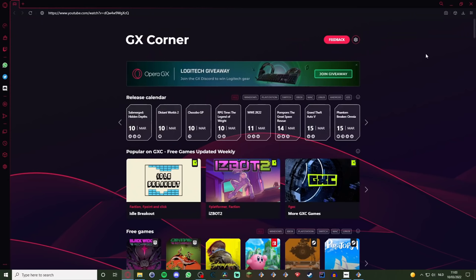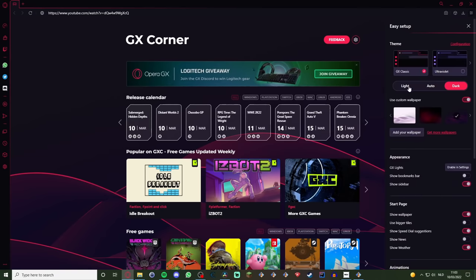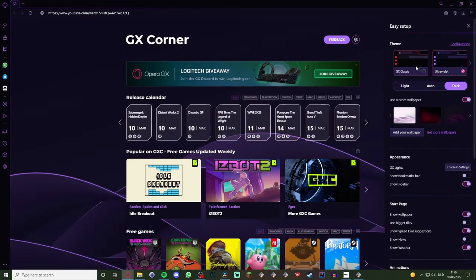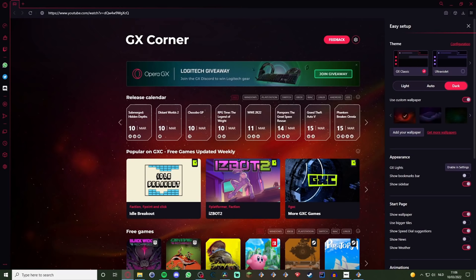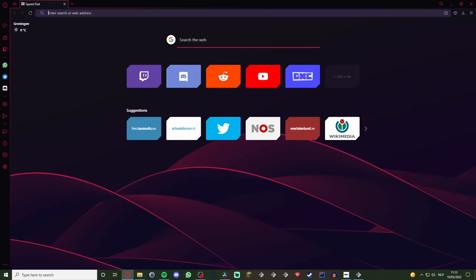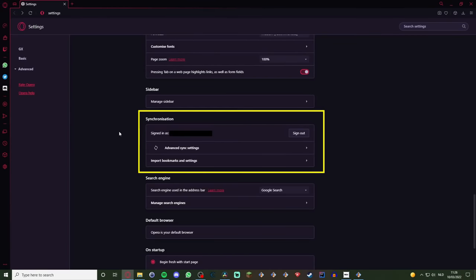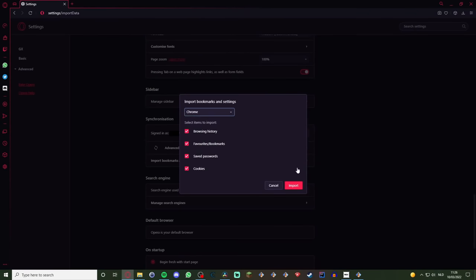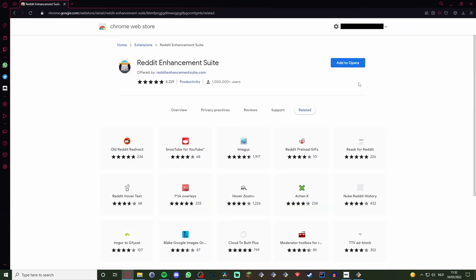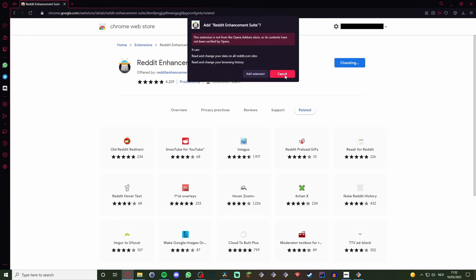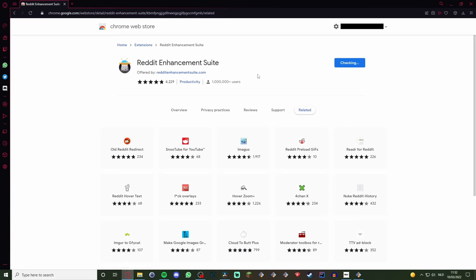If you don't particularly like the way it looks, it is very easy to customize. In the easy setup menu on the top right you can quickly switch between light and dark mode, change your color accent, and pick a wallpaper. There are preset wallpapers but you can also change it to an image of your favorite park if you want. If you're like me, the biggest barrier for switching browsers is losing all your settings, but Opera GX has a very easy solution: go to settings, then synchronization, click import bookmarks and settings, select your previous browser, and click import. You can also add any extension from the Google Chrome app store to Opera by clicking the add to Opera button.